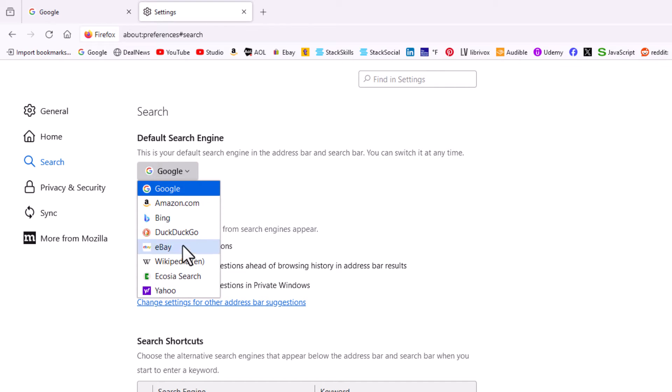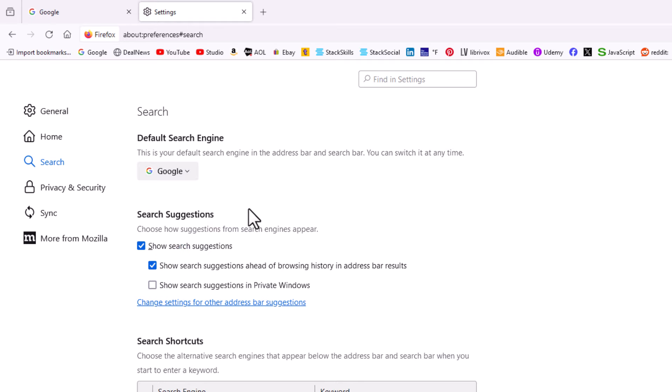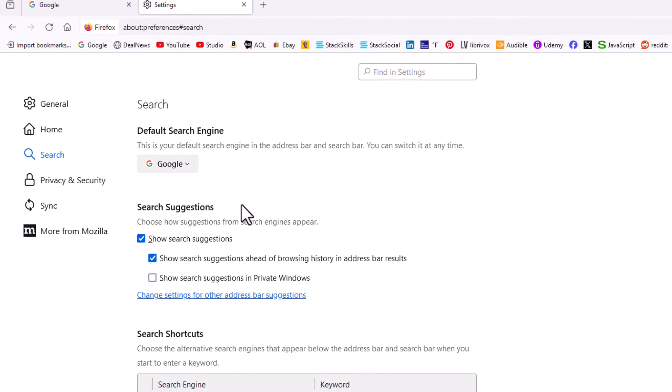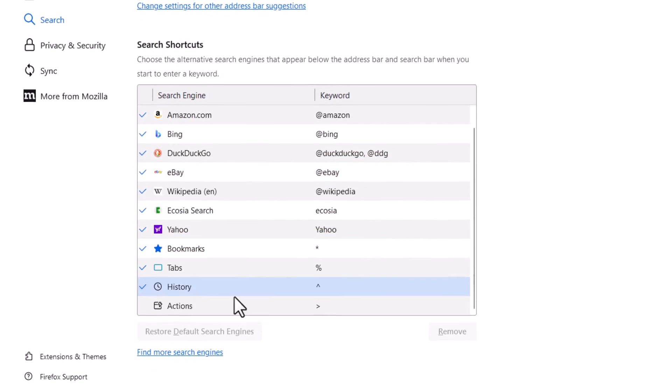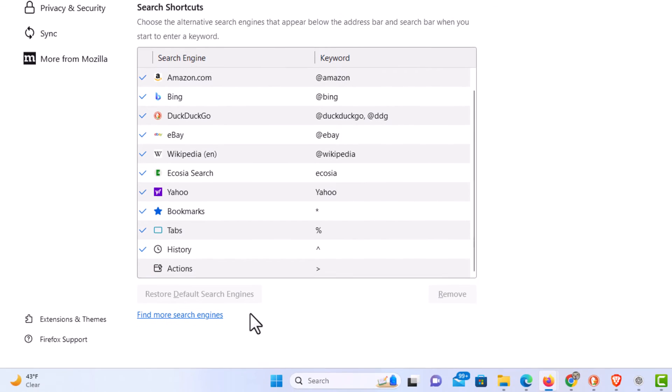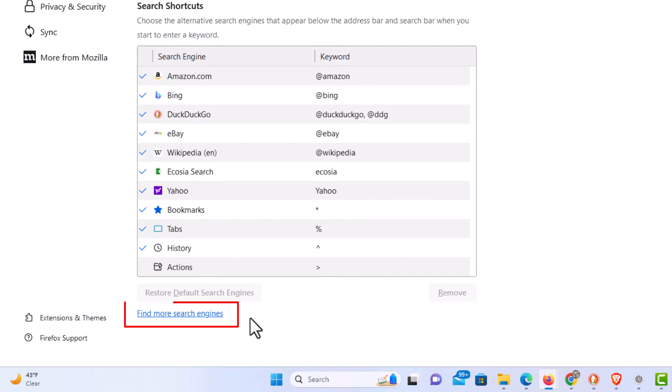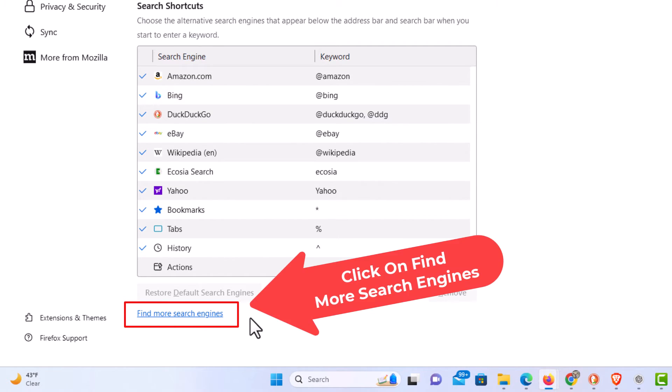You can click that dropdown to choose one of these, but to set up a custom one, you want to scroll all the way to the bottom to where it says 'find more search engines' and click on that.